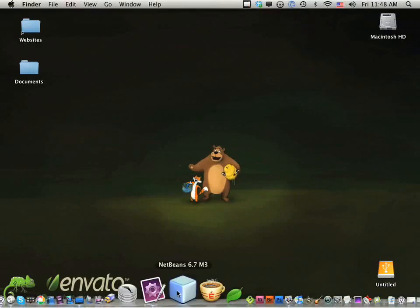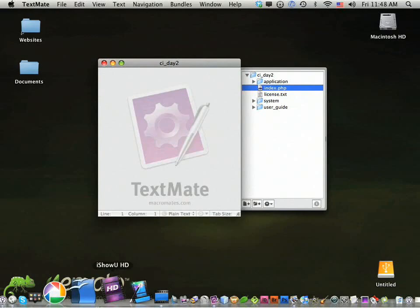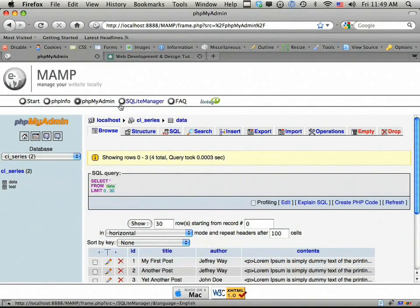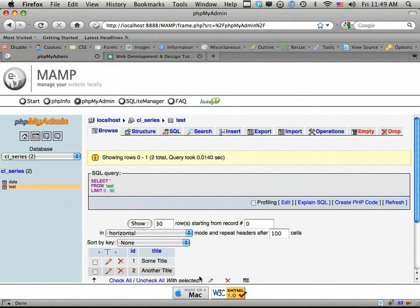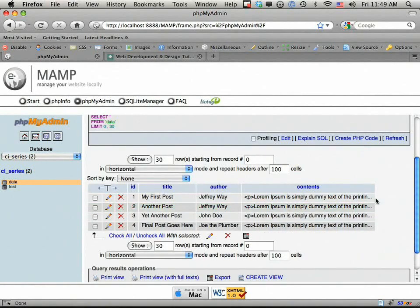If I come back to TextMate, you'll see I have the exact set of files from day one, except I've renamed them to CI underscore day two. Now if you're just joining us, don't worry — we're going to be working more or less from scratch. The first thing we want to do is set up a database. I've already done that. We created a database called CI underscore series with a test table, and now I've created a new table called data with four fields: ID, title, author, and contents — with some sample data. The ID is set to auto increment and is a primary key.